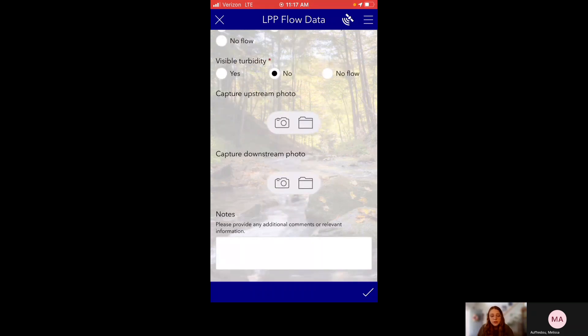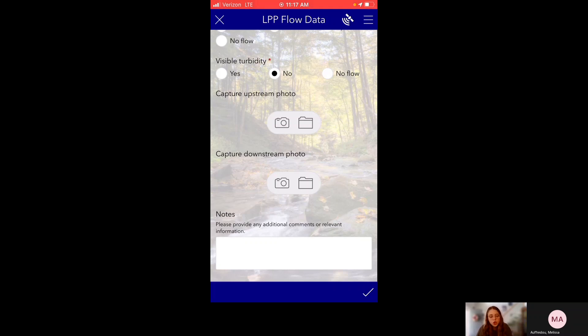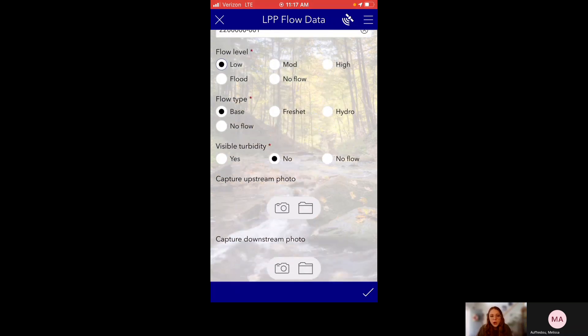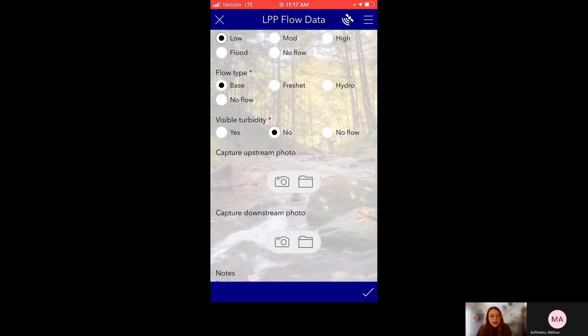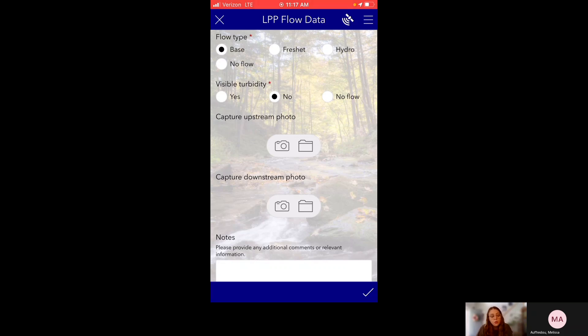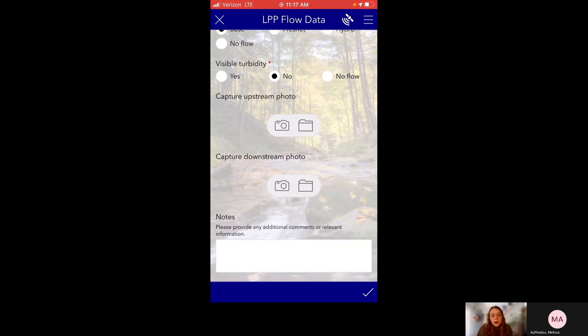So I'm not actually out in the field right now, but next you would be capturing your upstream and downstream photos. So first you would face upstream, take a photo, and then face downstream and take a photo. These aren't required, but we would prefer that you do them just so if there's any issues with flow observation data. Like for instance, maybe there's a really high phosphorus result, but the flow observations say low base flow. And that would be very interesting. So we might want to look back at the photos of the stream to corroborate your observations just so we can understand. Oh, maybe there really was something else going on and it wasn't a high flow. And so something else caused that high phosphorus value. So yeah, that's why we would prefer that you take photos when you're out in the field.